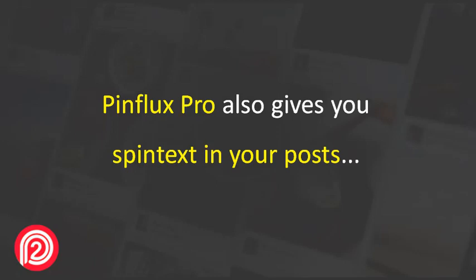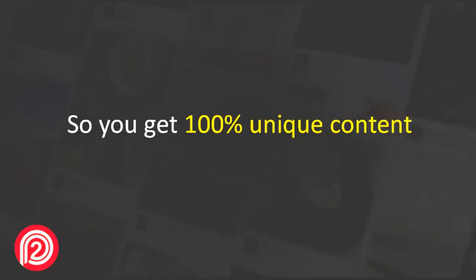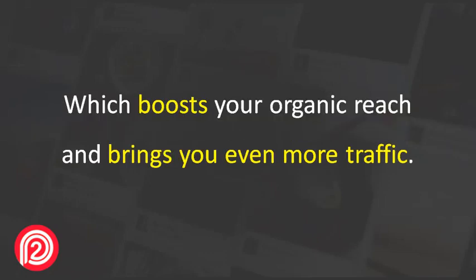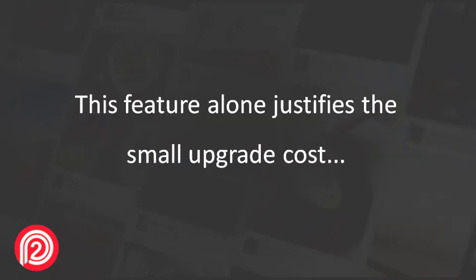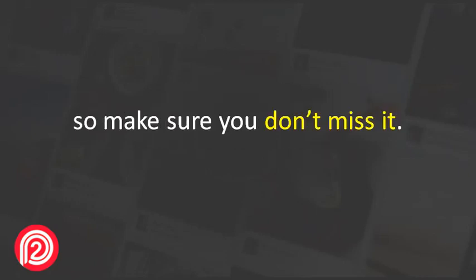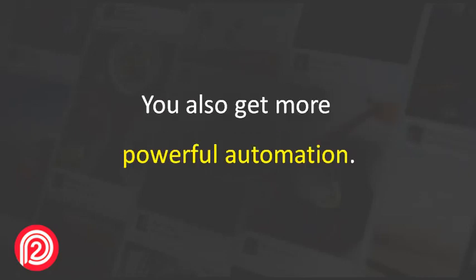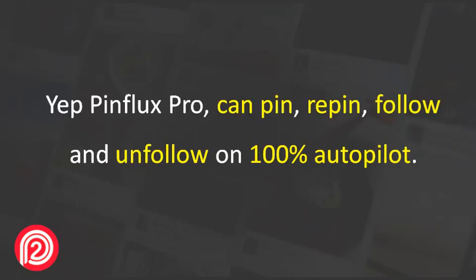Pinflux Pro also gives you spin text in your posts, so you get 100% unique content which boosts your organic reach and brings you even more traffic. This feature alone justifies the small upgrade cost, so make sure you don't miss it. You also get more powerful automation.